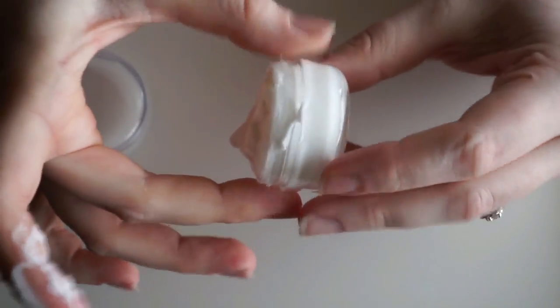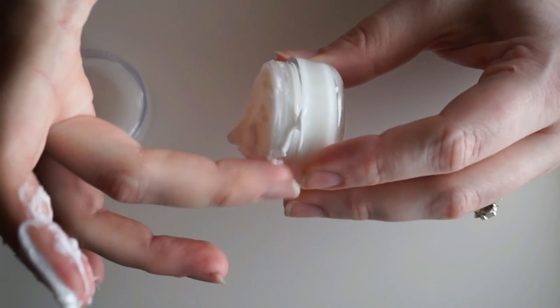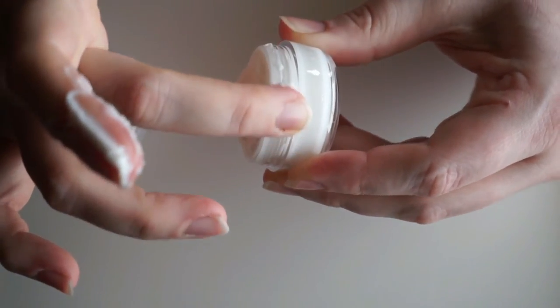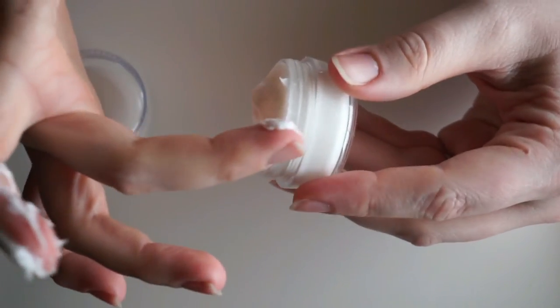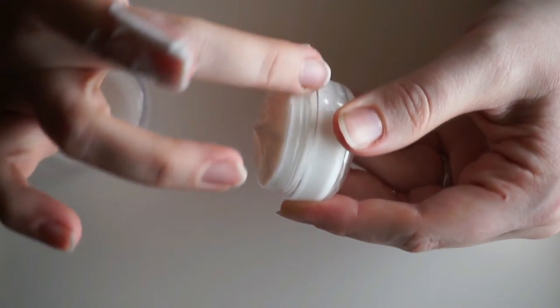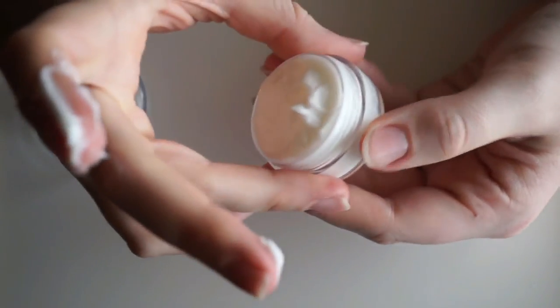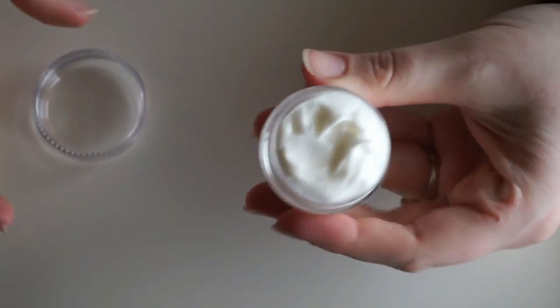Okay. So you can see I obviously have some around the rim, but I'm not going to wipe that off. I'm just going to take a clean finger and use that to get it.